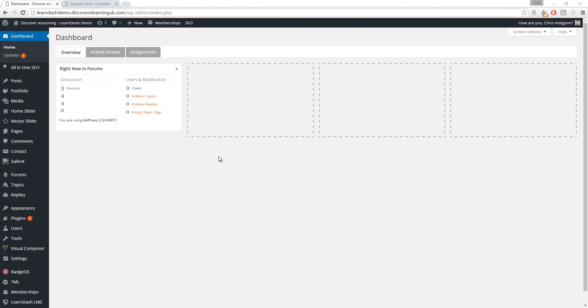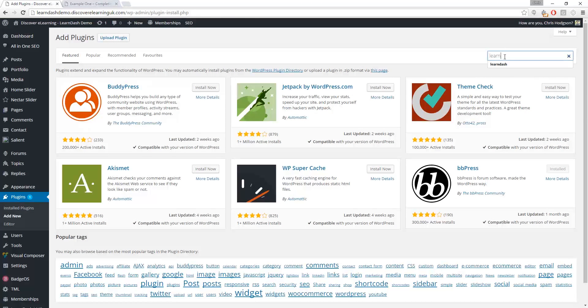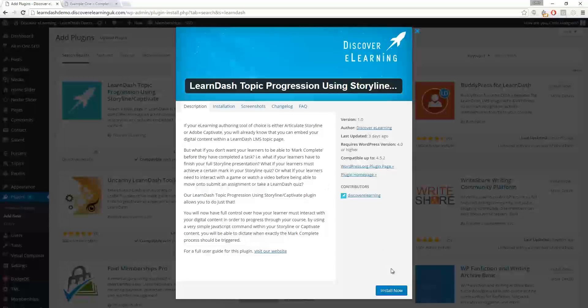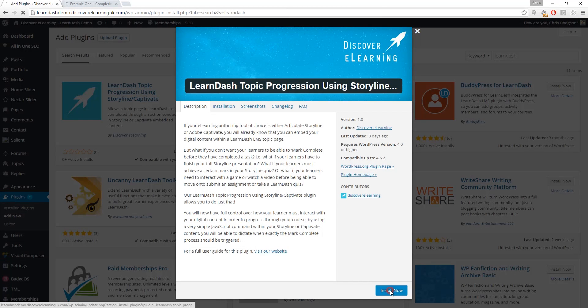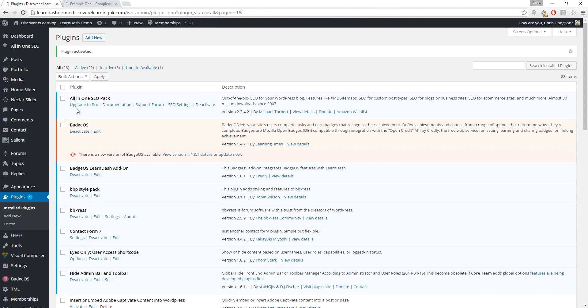Installing our plugin is very easy. Simply log into the WordPress admin area of your site and navigate to plugins add new. If you do a search for LearnDash you should find our plugin very quickly in the results. Click the install now button and then once installation is complete make sure to activate the plugin using this link.